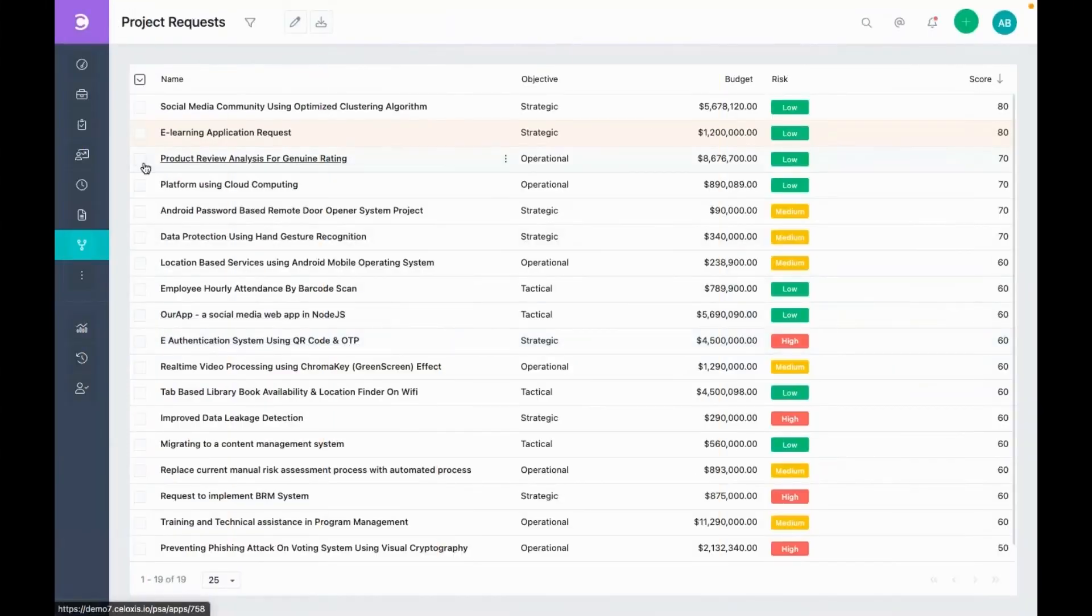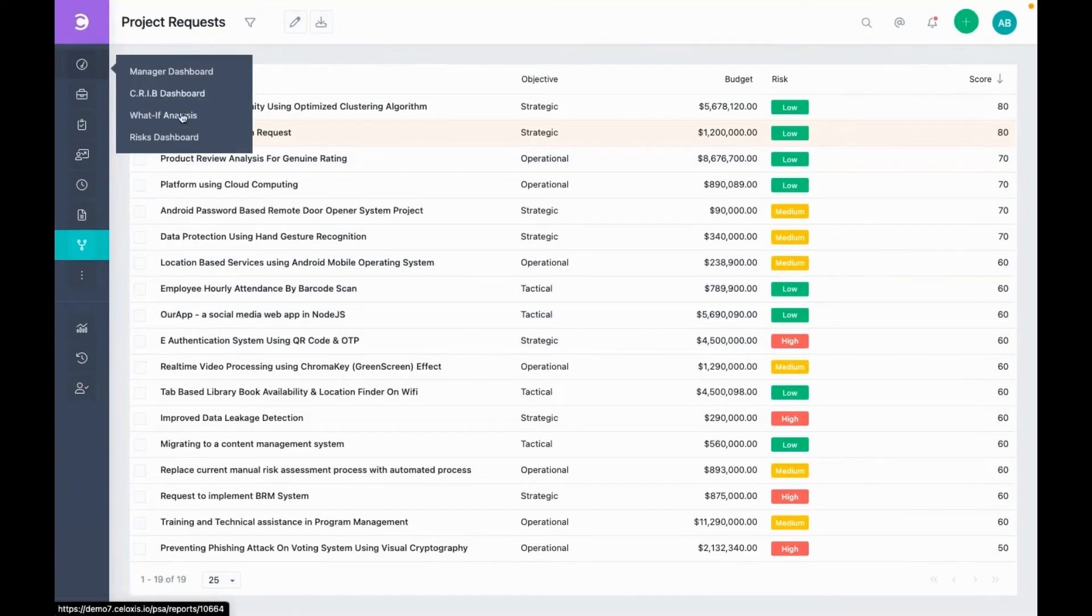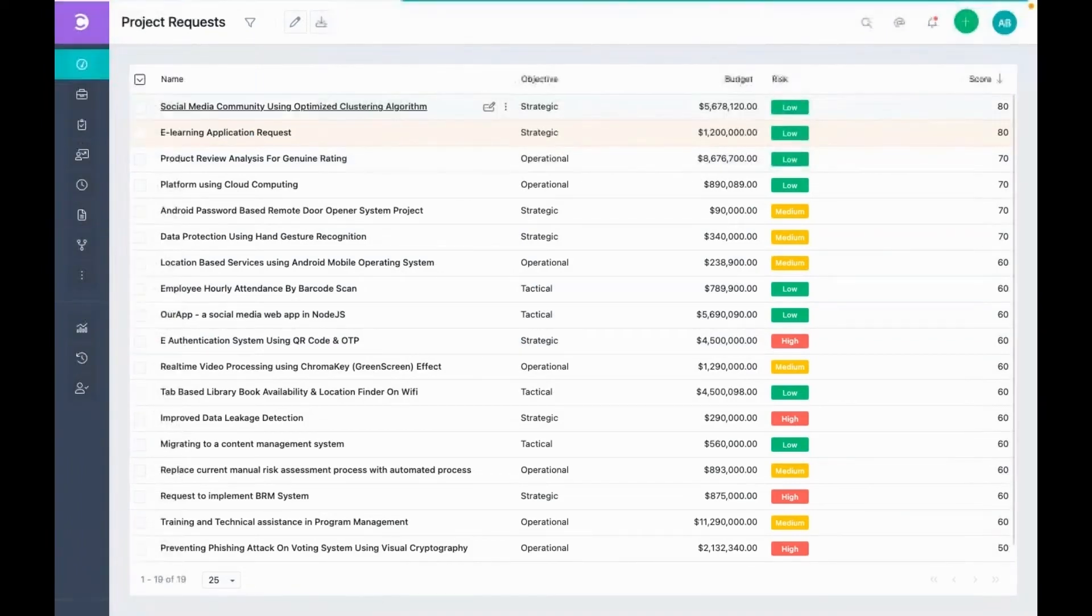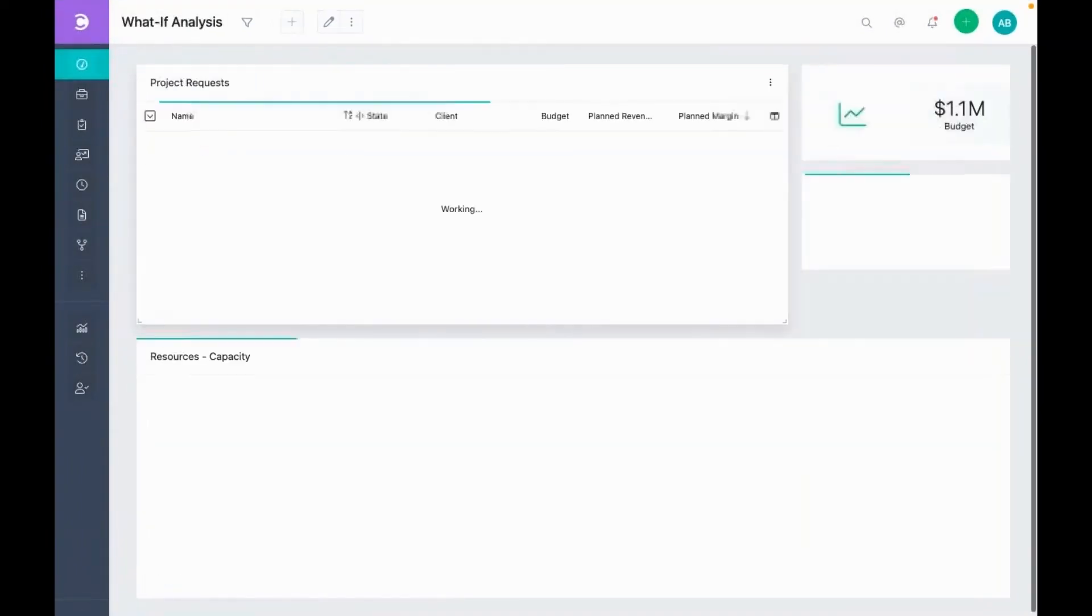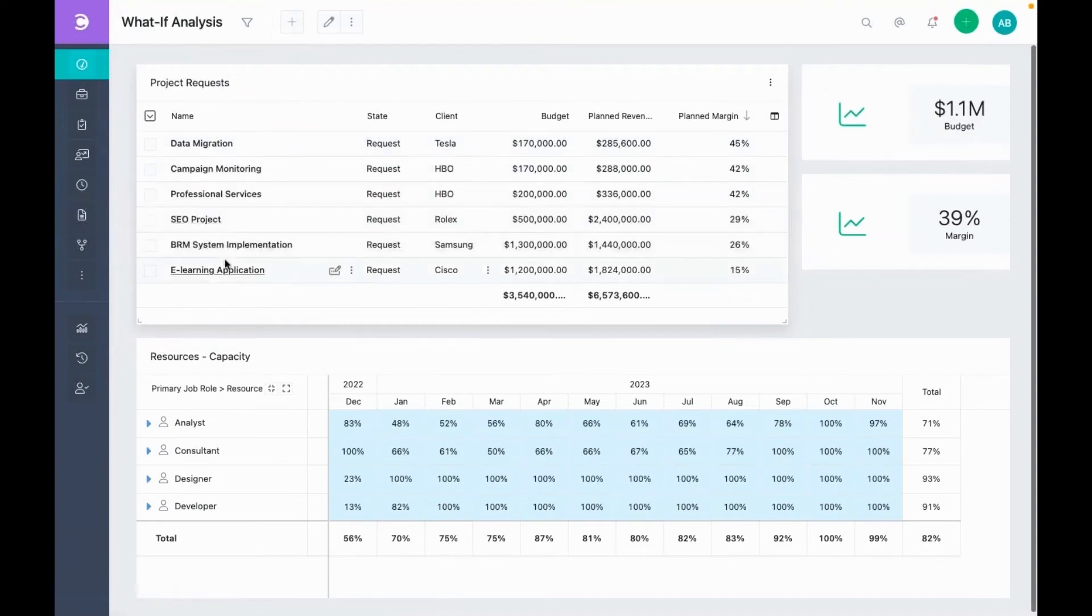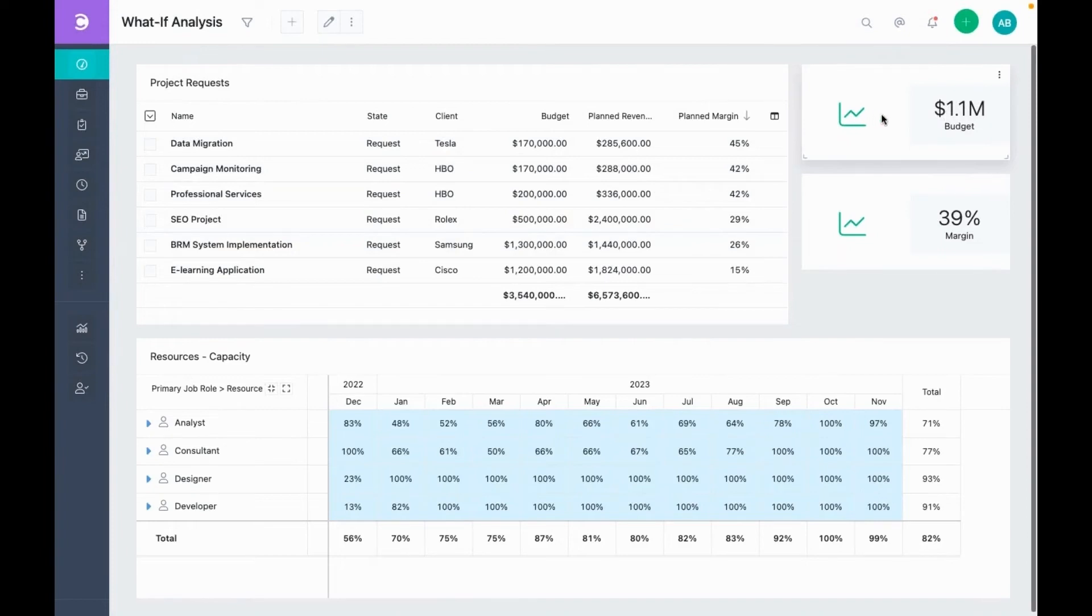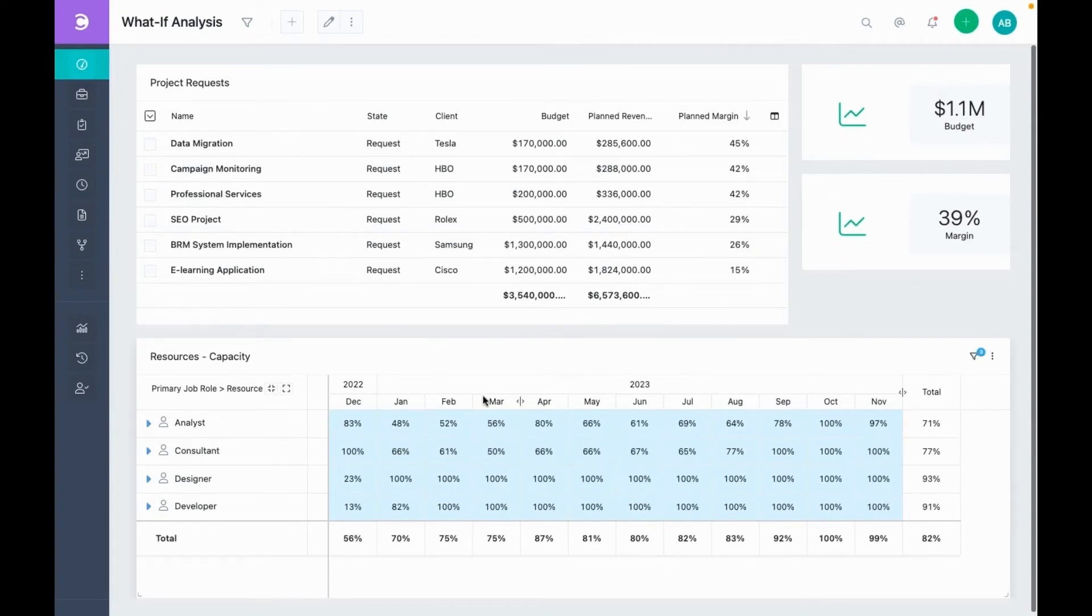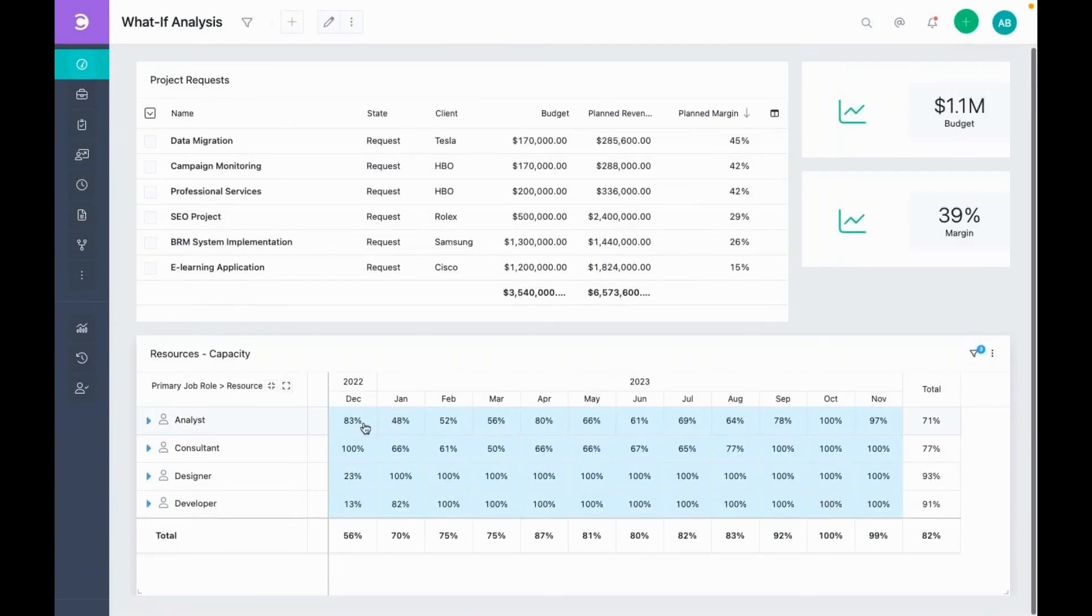Let's go to the what-if analysis dashboard. Here, you can see all the project requests and our two KPI widgets. One for budget and the other one for margin. As mentioned earlier, you can also add your own KPIs. And at the bottom here, we can see the future available capacity by job roles.